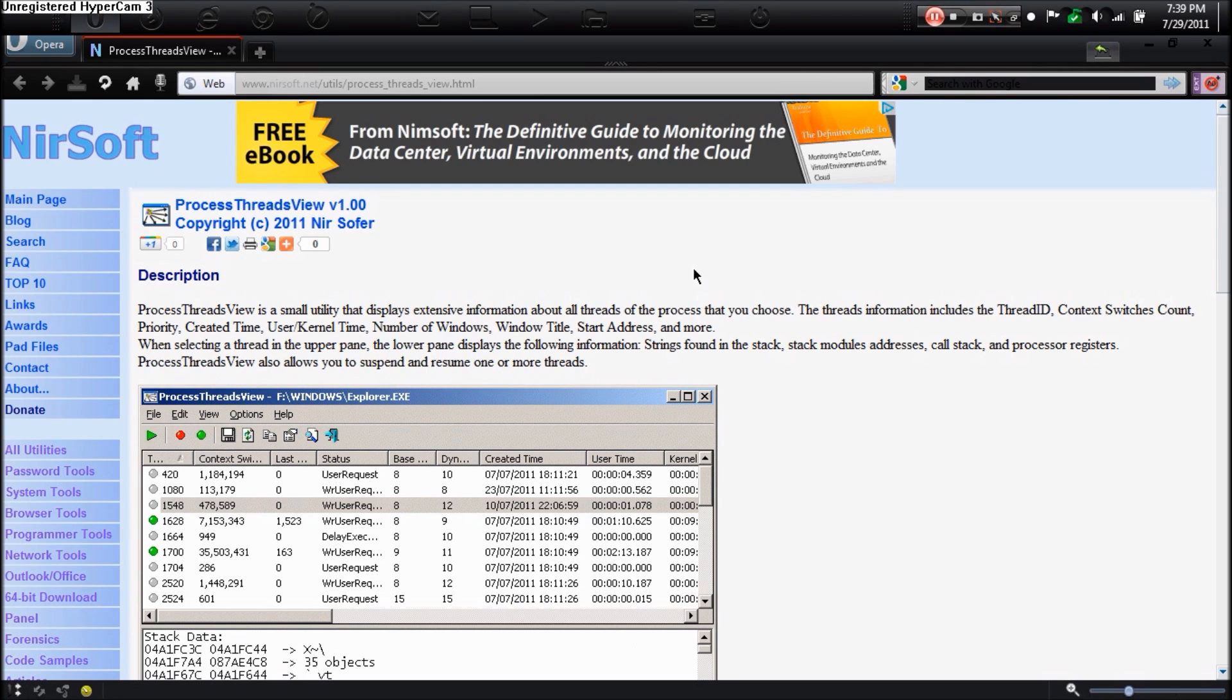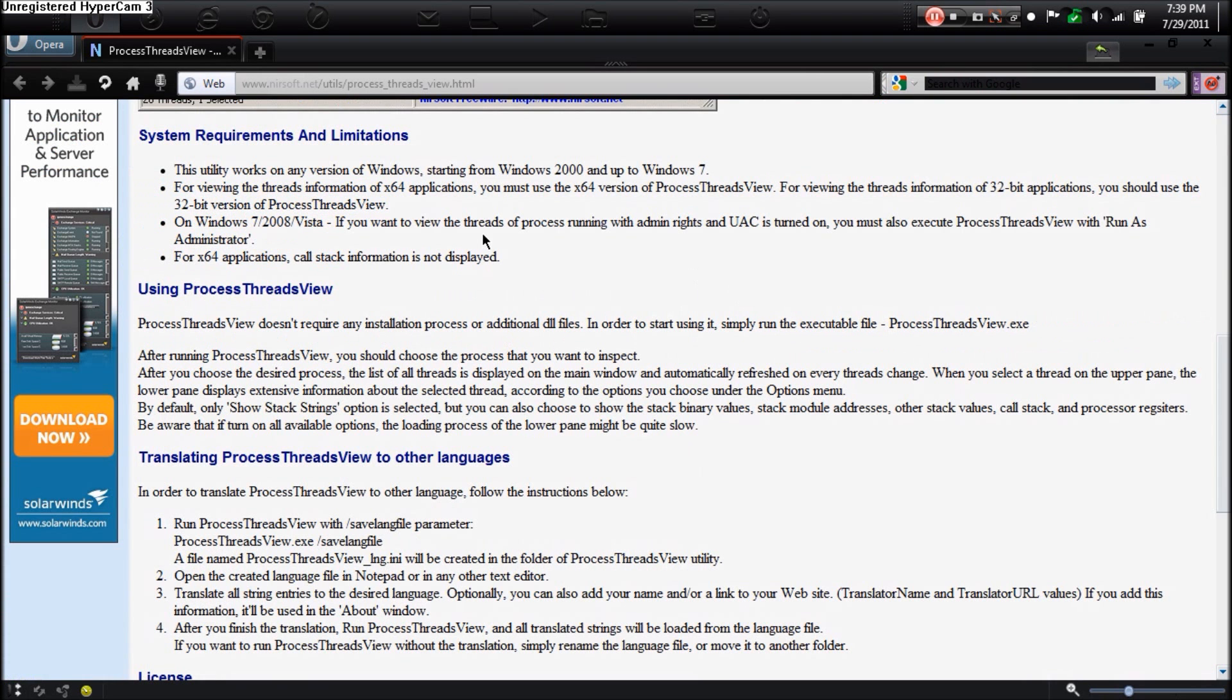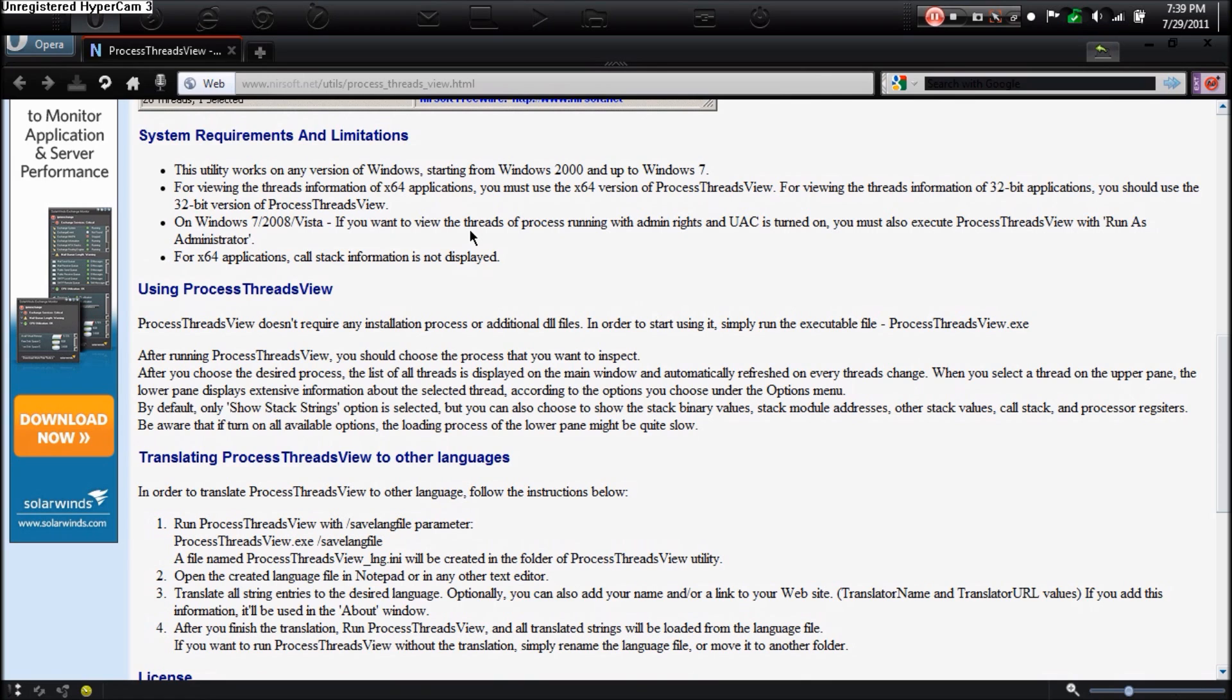They're really great programs. They're all free, and they just help you. Most of them are small programs. Basically, if you're watching this video, you can use it. It starts from Windows 2000 and it works all the way up to Windows 7. So if you can watch this video on a Windows computer, basically you can use this program. It works for 64-bit computers and 32-bit computers.